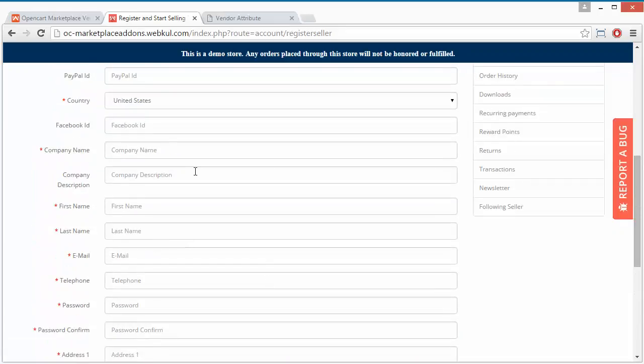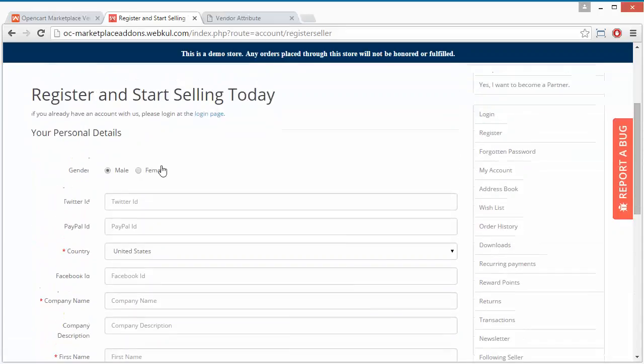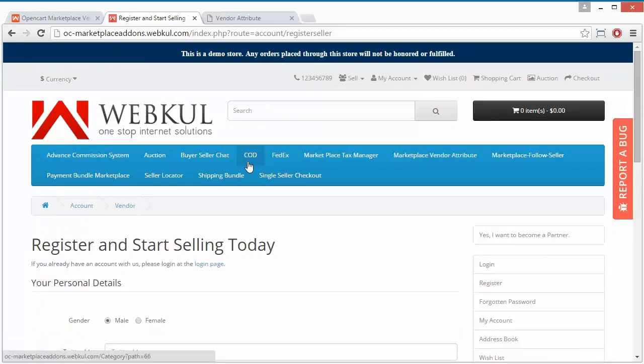The fields marked with a star are the mandatory fields — the vendor must fill those fields. That's all for the vendor registration vendor attribute part.